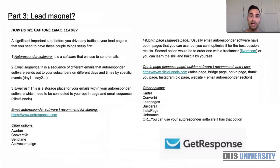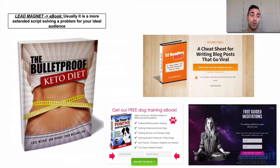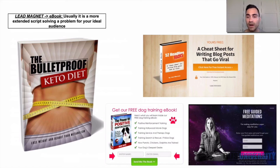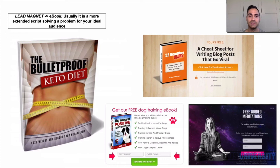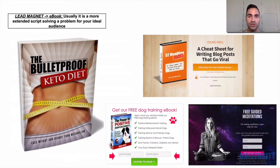For this series, our lead magnet ebook is going to be a bulletproof keto diet ebook, which we'll give away as free valuable content in exchange for email addresses. On the right side, I have screenshots of three example landing pages: one is a cheat sheet for writing blog posts that go viral, the second is free guided meditations, and the third is a free dog training ebook. So you can see different lead magnet formats in action.